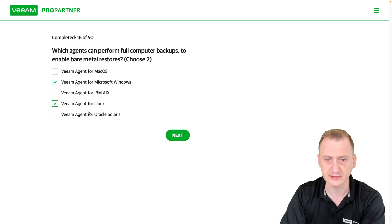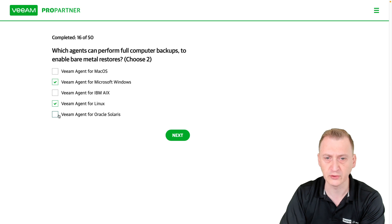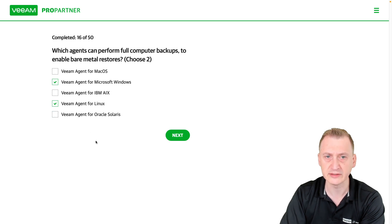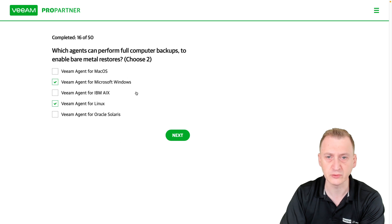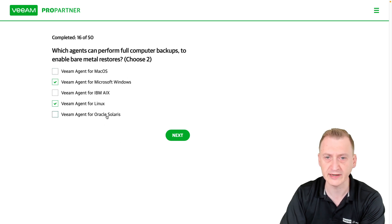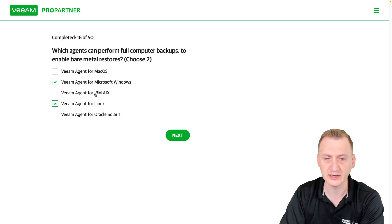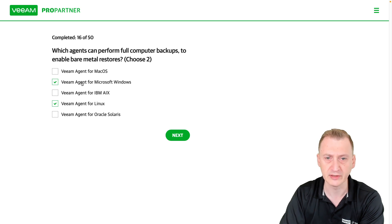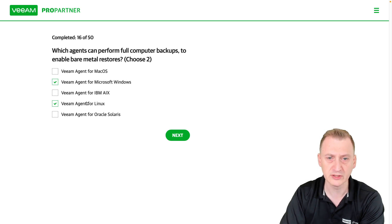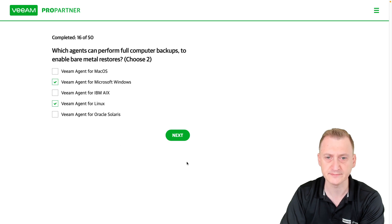And then we've already selected two, but for Solaris there is also no bare-metal recovery, at least as of this video. Who knows? In the future, maybe one or more of these will be added. But for version 11 and the currently available agents, it would be Windows and Linux that you can do this.